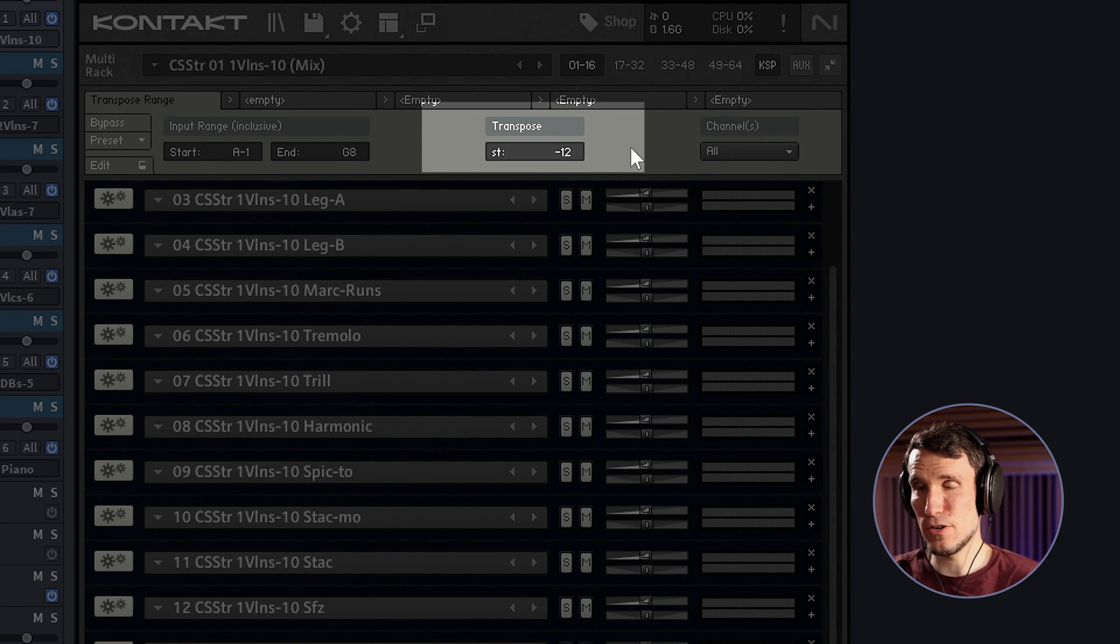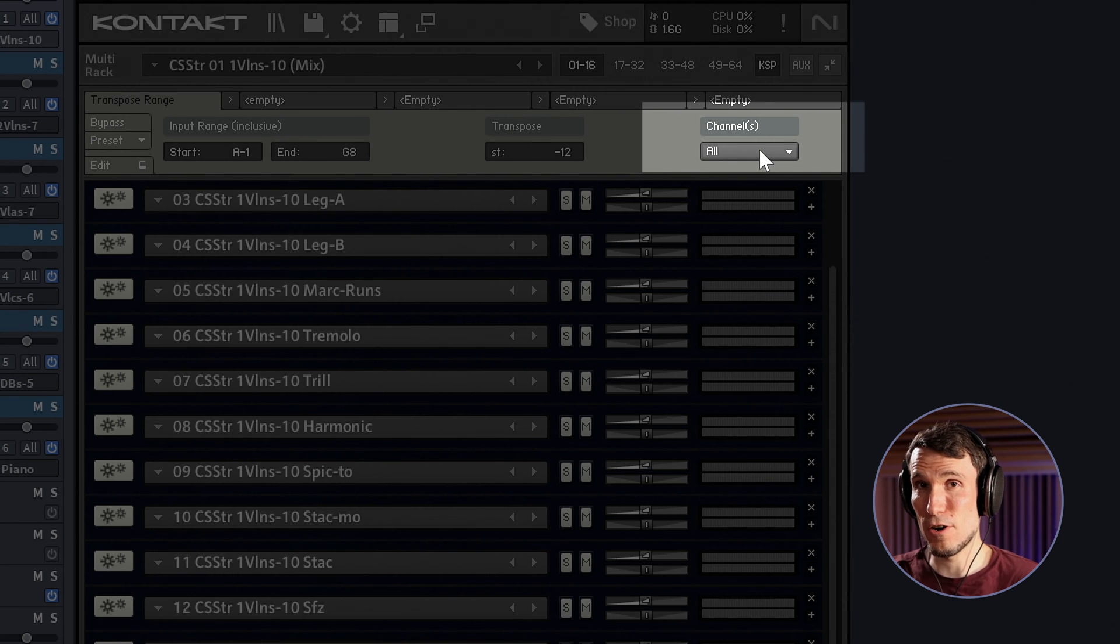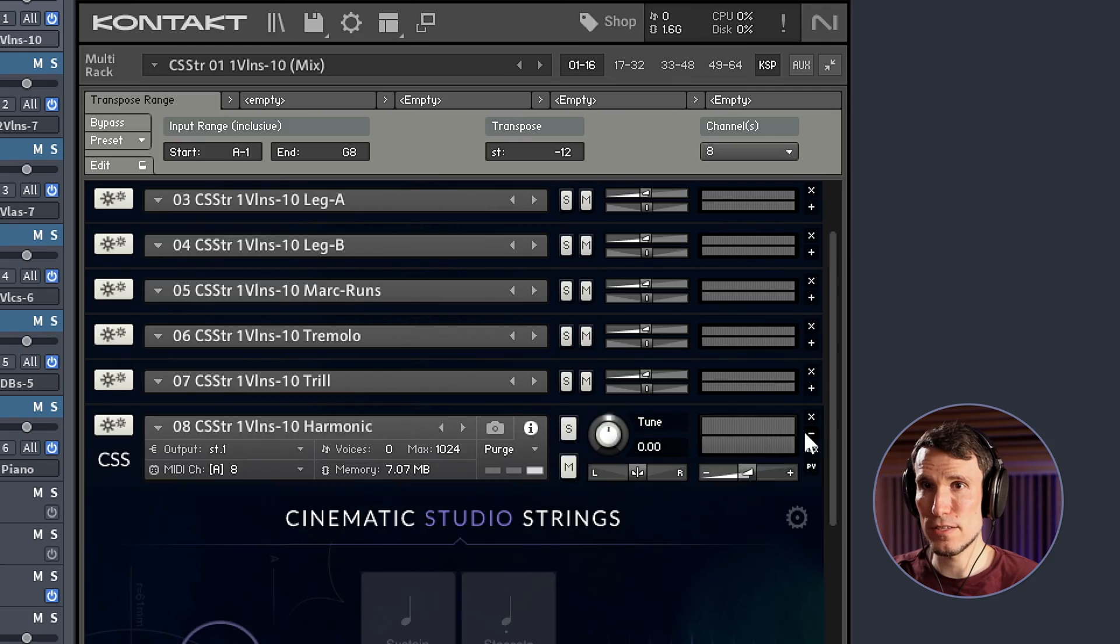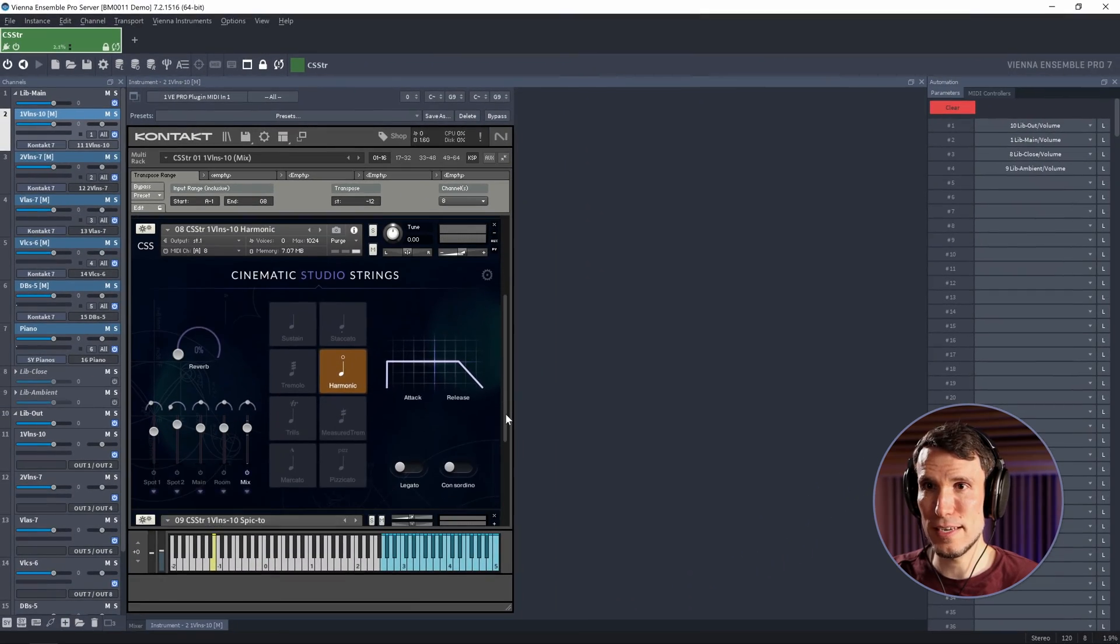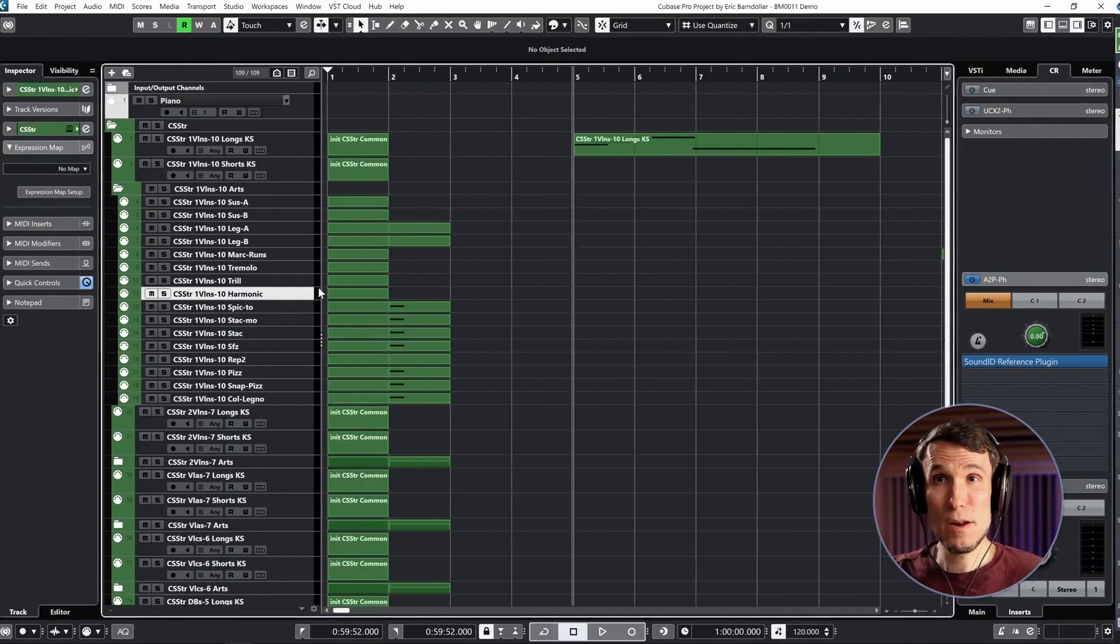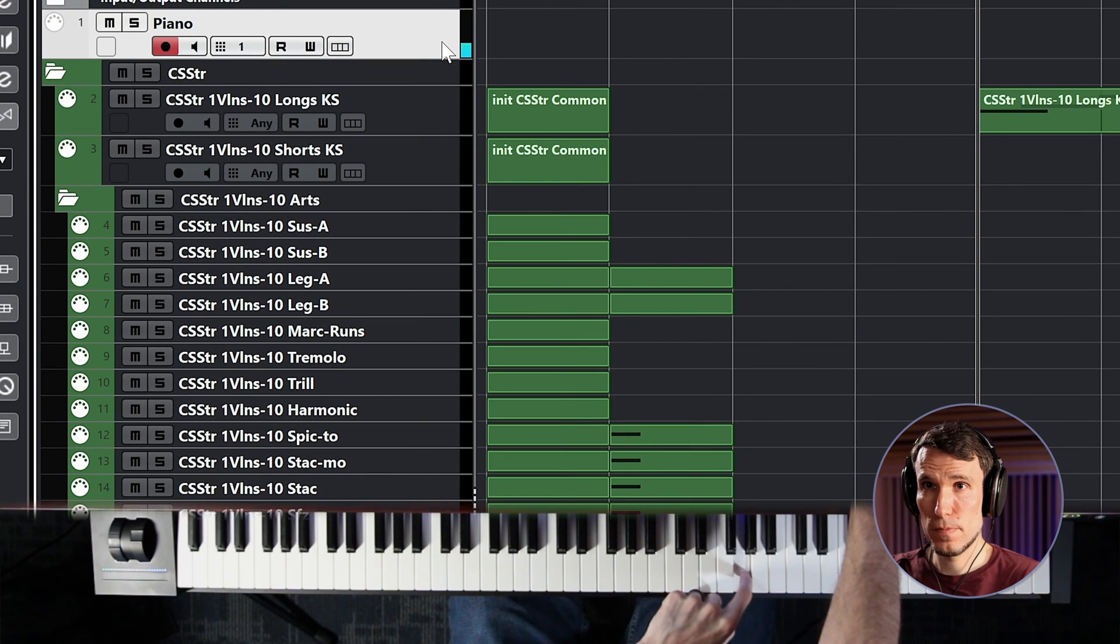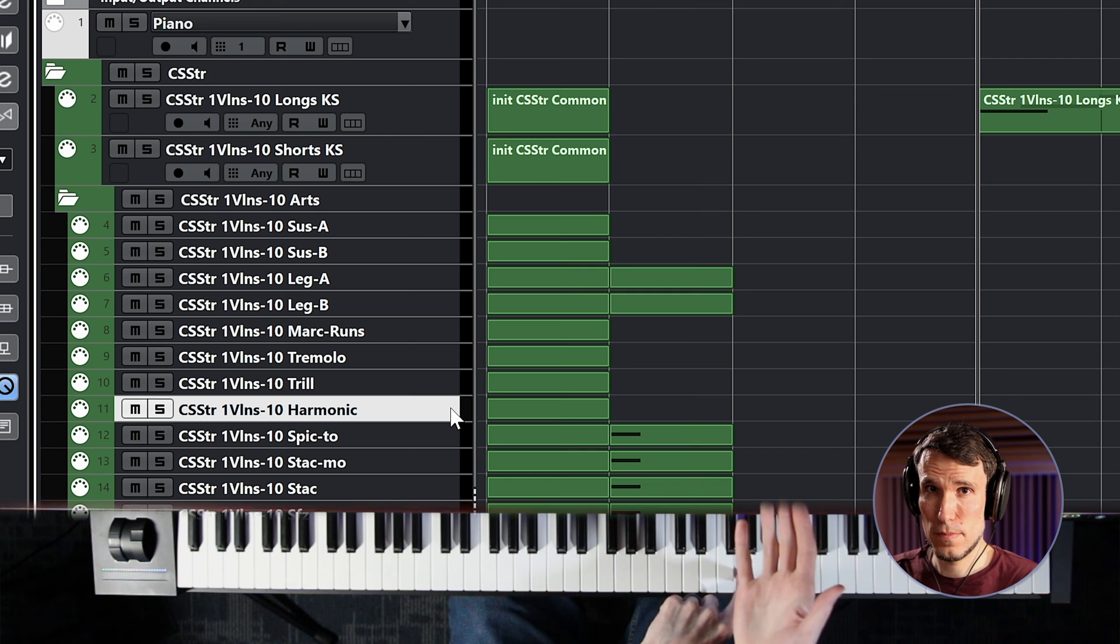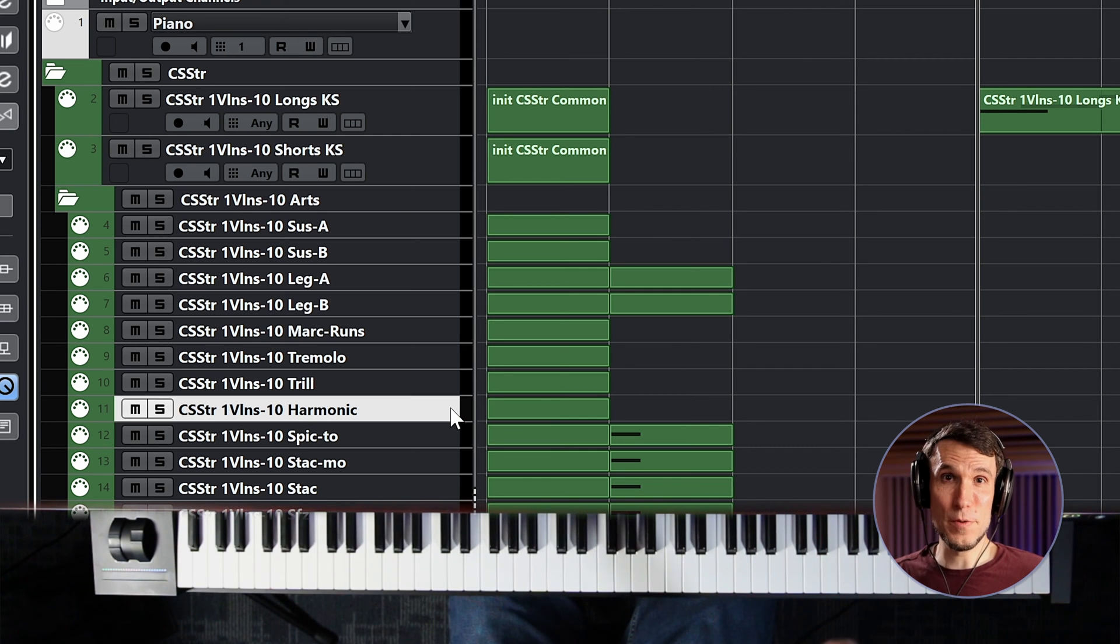The last trick here is that I only want this to apply to harmonics. So I'm going to set this to channel 8, which is where I have this harmonic articulation set up on its own MIDI channel. And with that, we get piano, sustain, and harmonic all sounding the same fundamental pitch. Beautiful, consistent, logical.